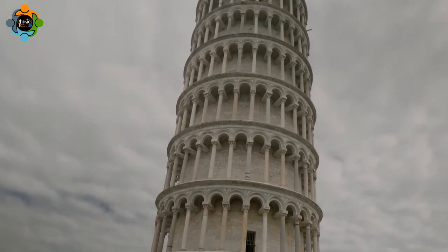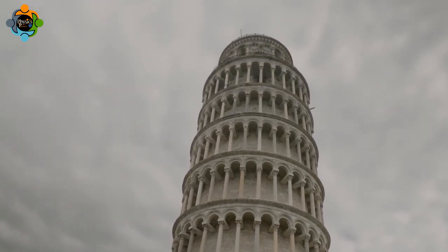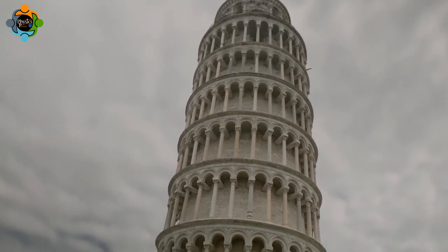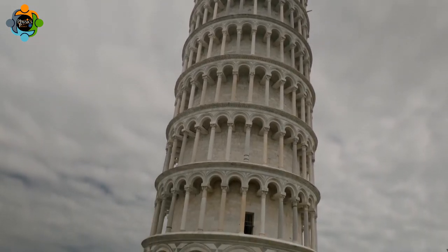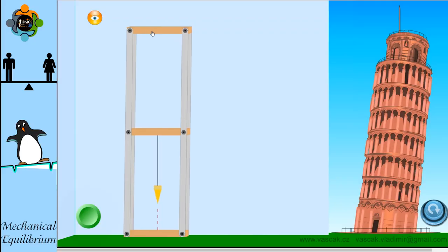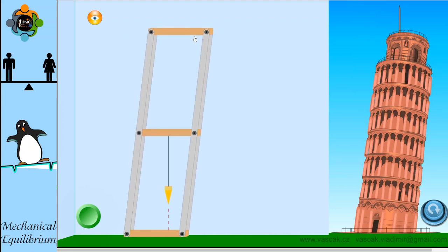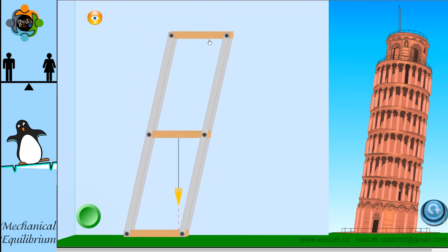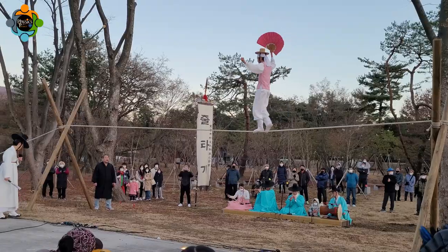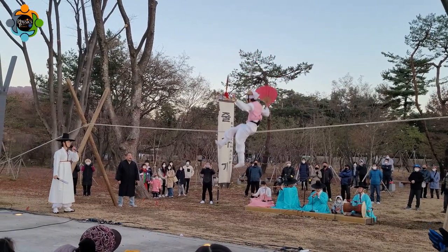Finally, let's talk about the iconic Tower of Pisa. Despite its famous lean, the tower has maintained its mechanical equilibrium for centuries. This is due to the careful engineering of its foundation, which counteracts the gravitational force and prevents further tilting — a remarkable example of how understanding mechanical equilibrium can lead to innovative solutions in architecture and engineering.